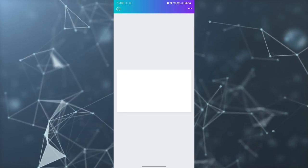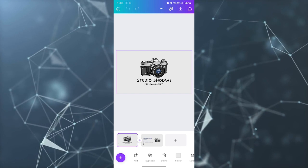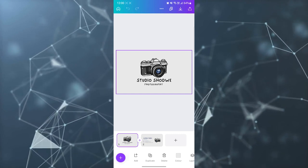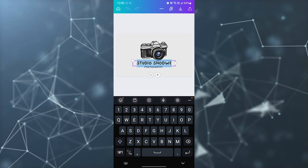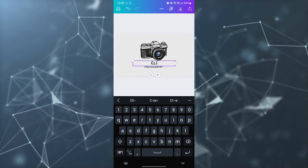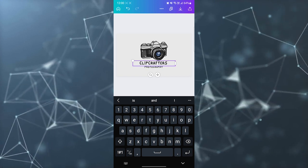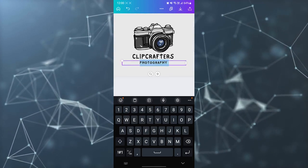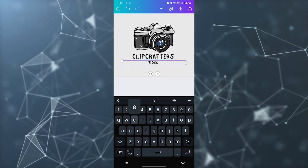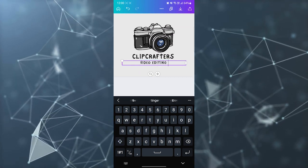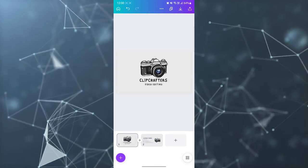For example, I want to use this template for my video editing agency. I click on it and rename it — 'Clip Crafter' is the name of my agency — and I type 'Video Editing' here. This is simply my new business card.